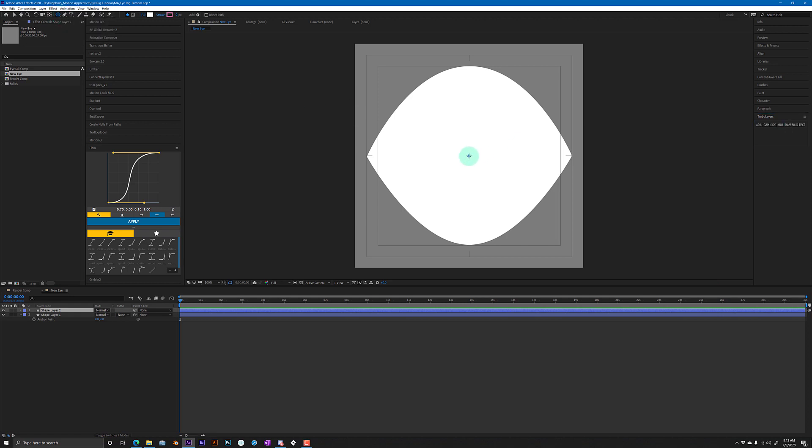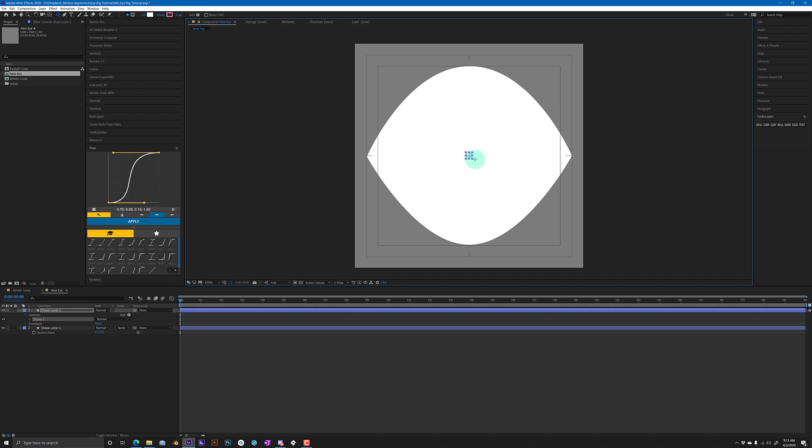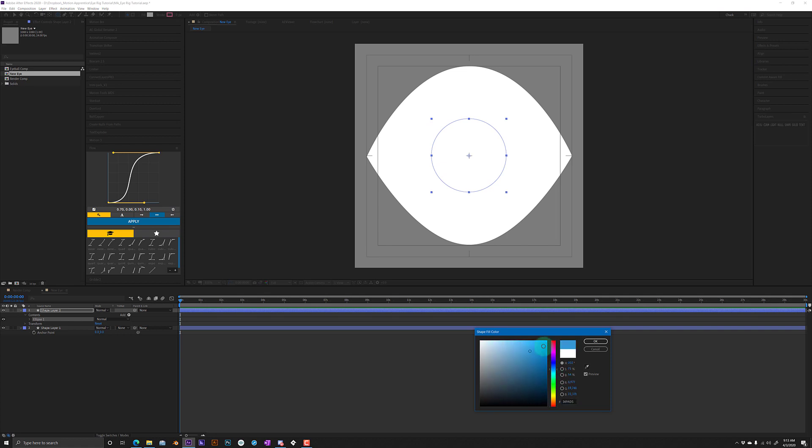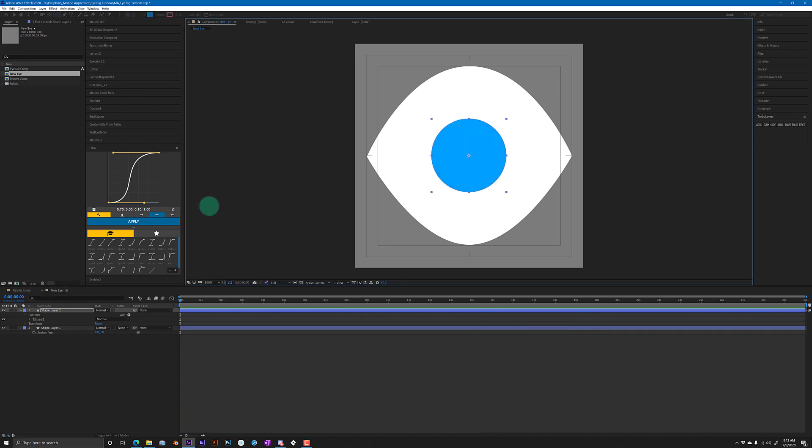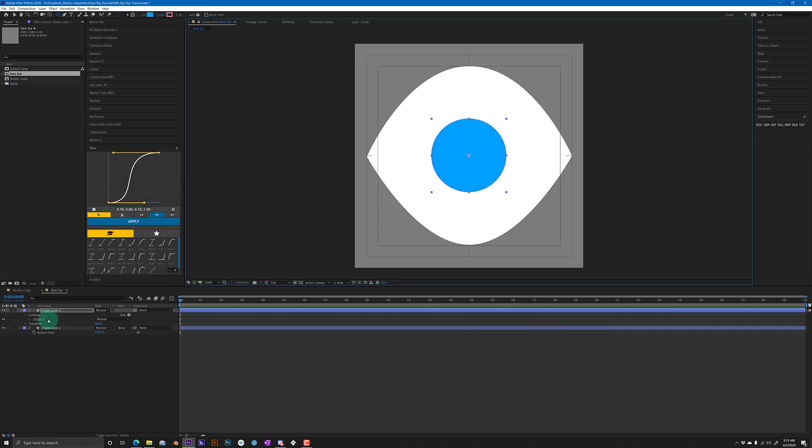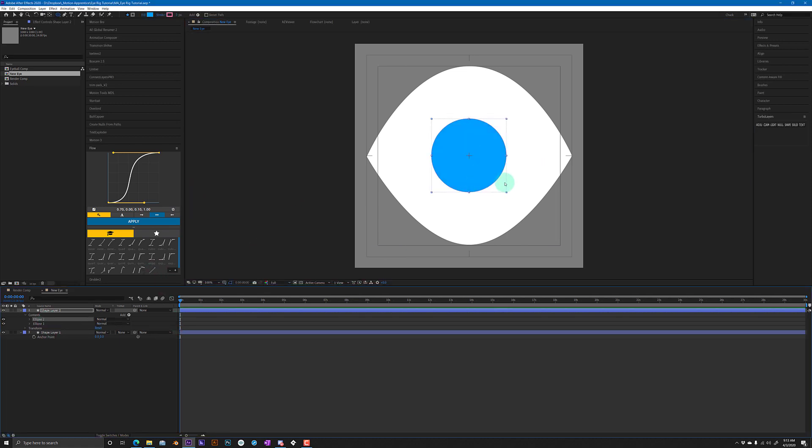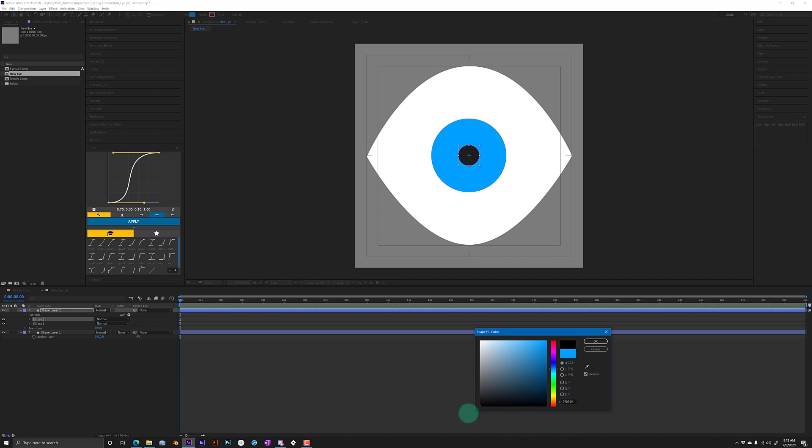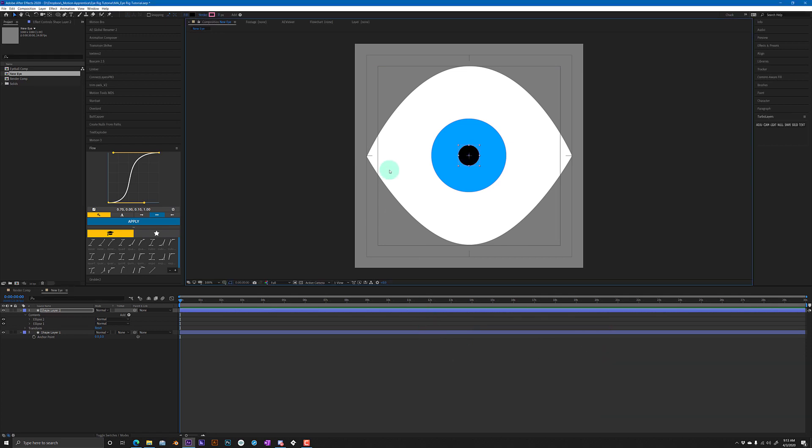So we're gonna create the second shape and this is gonna be the iris. Make it about that big and make it whatever color you want - blue. Duplicate the ellipse that's in there, make it smaller to make it the pupil. You can get into adding reflections and all that kind of stuff if you want, but I'm not gonna do that for now.